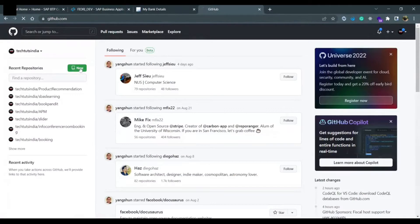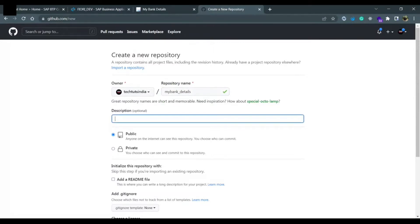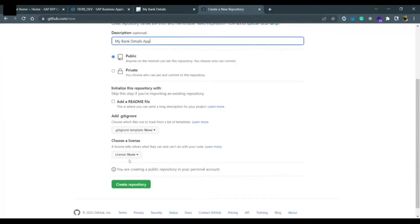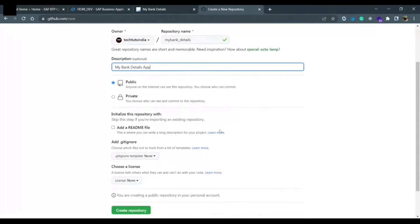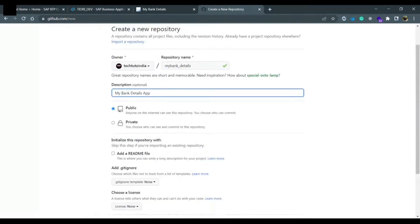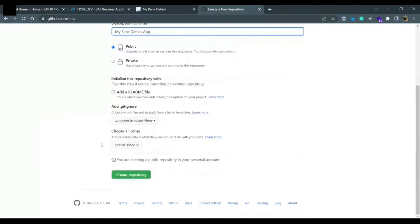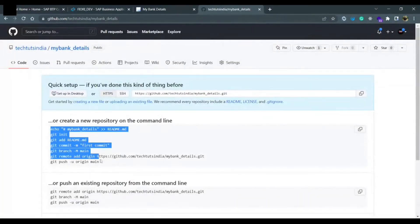Create a new repository. When we create the repository, we will create it with the same name: my_bank_details. The description could be 'my bank details app'. We will keep it as public. We will not add a README.md file and we are not making any changes in the configuration. Click on 'Create Repository'. The repository is now created.